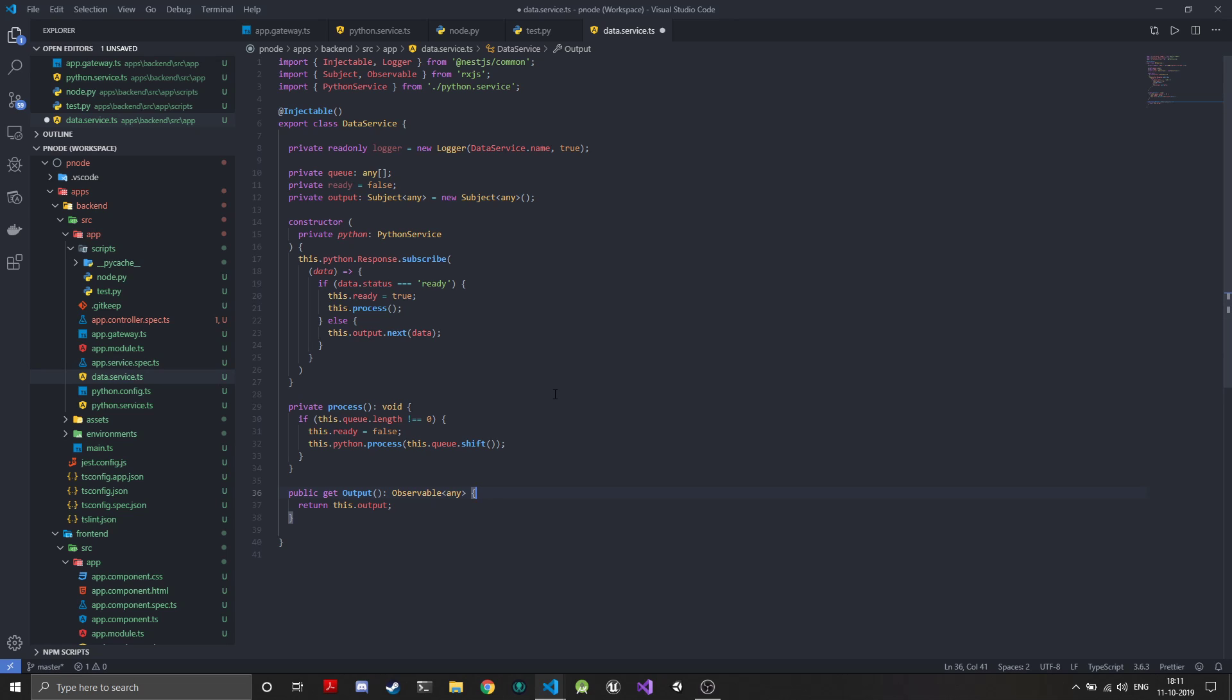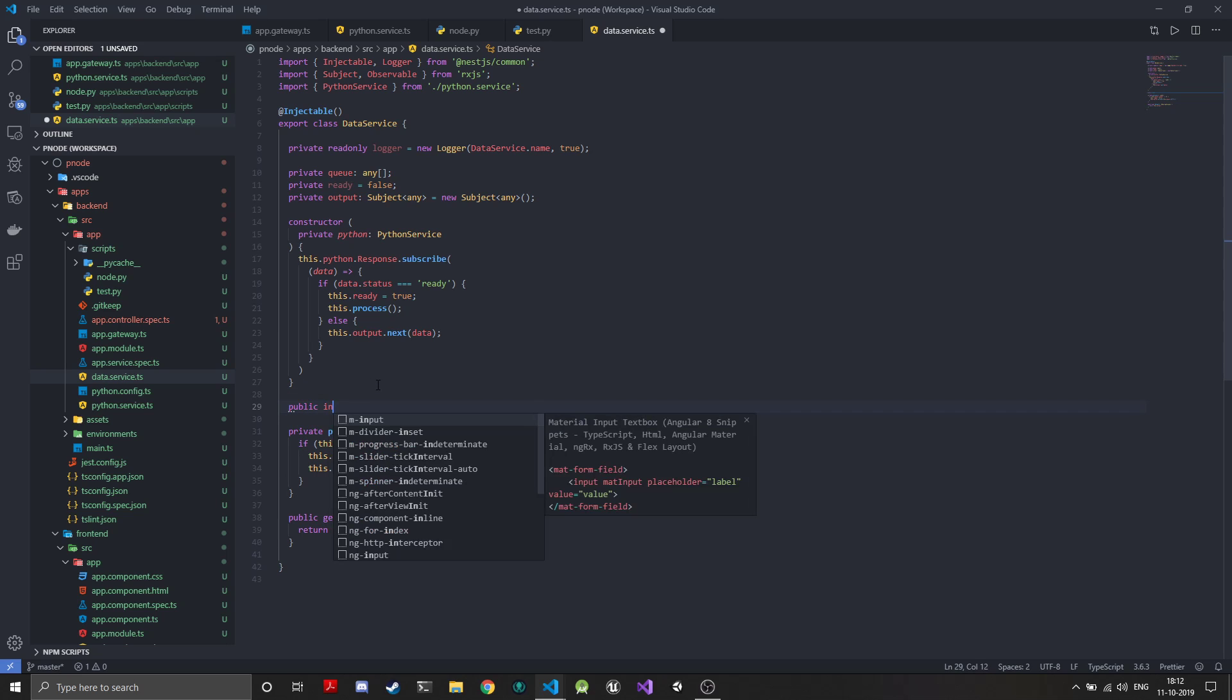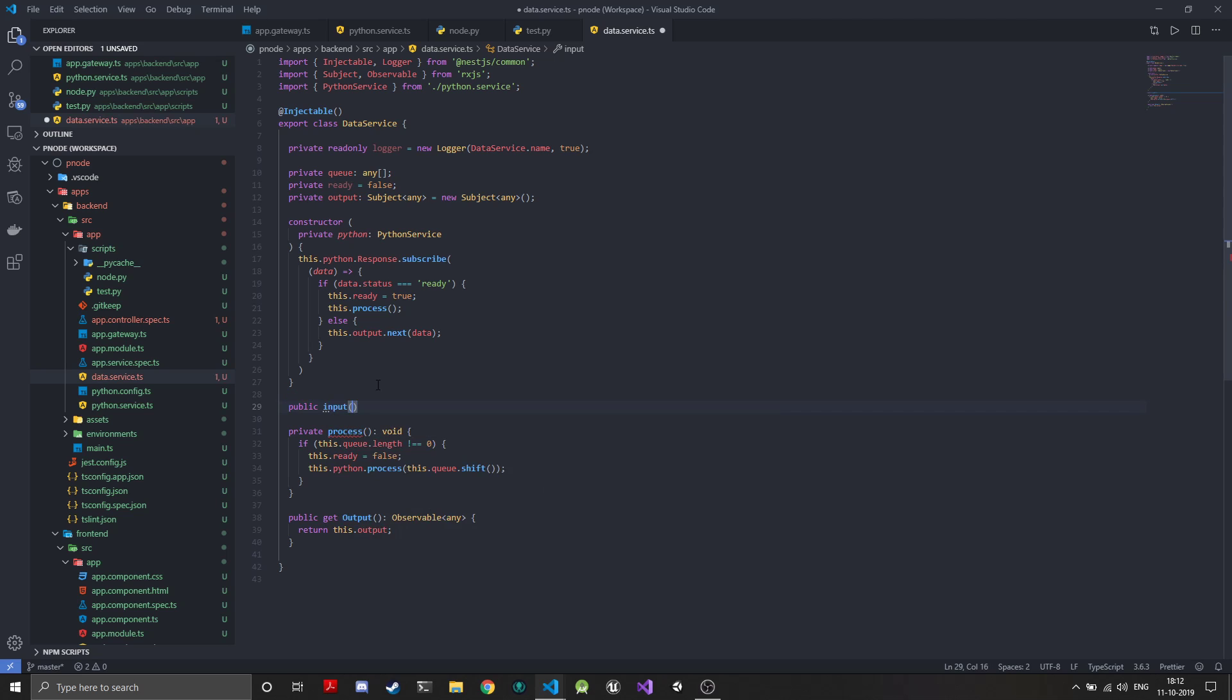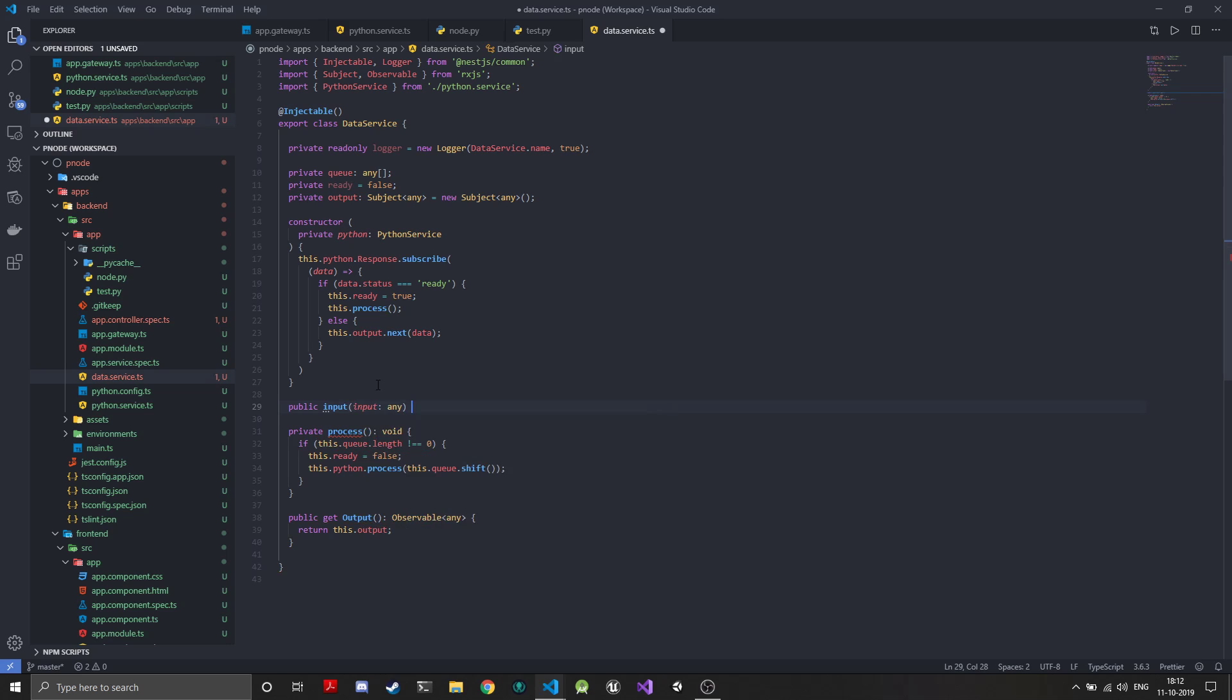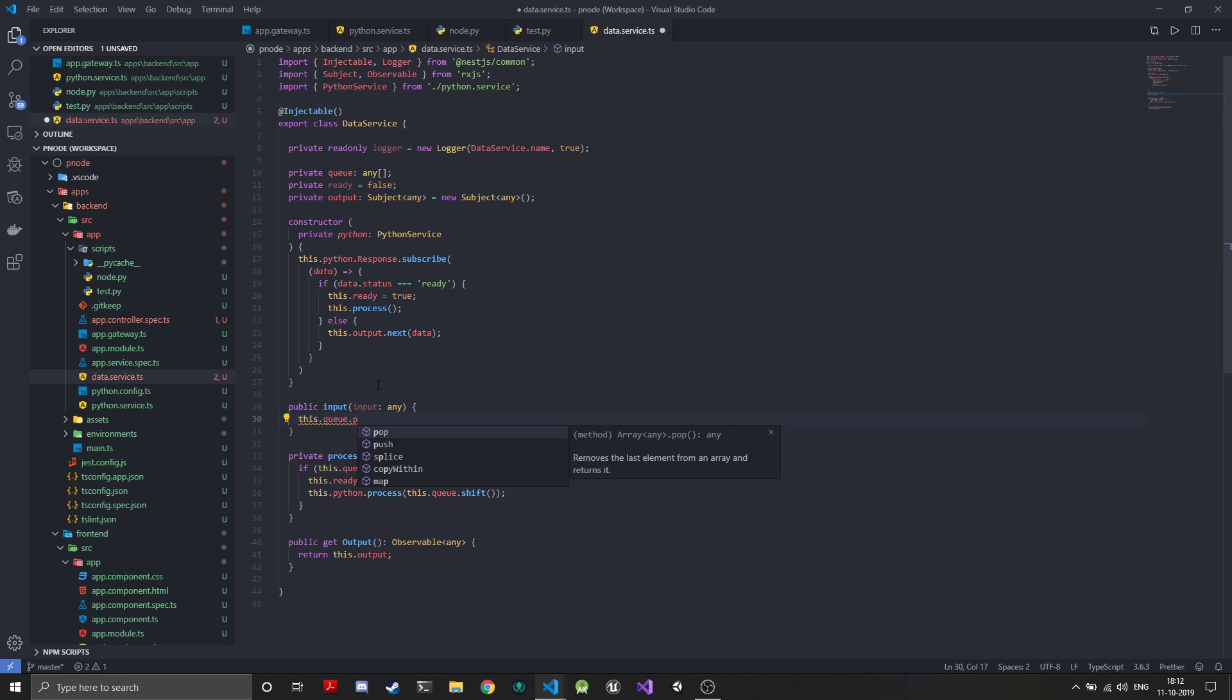We now have the processing phase and an observable stream that will contain just the processed data. Now the main thing that's needed is to populate the queue, that is the input method. We'll have another public method called input, and it will take an input data which will be any.